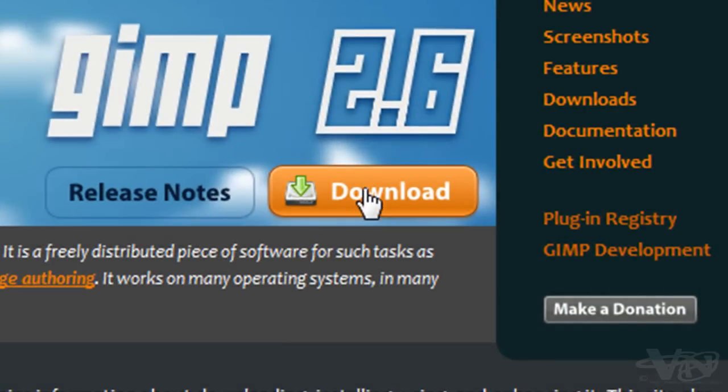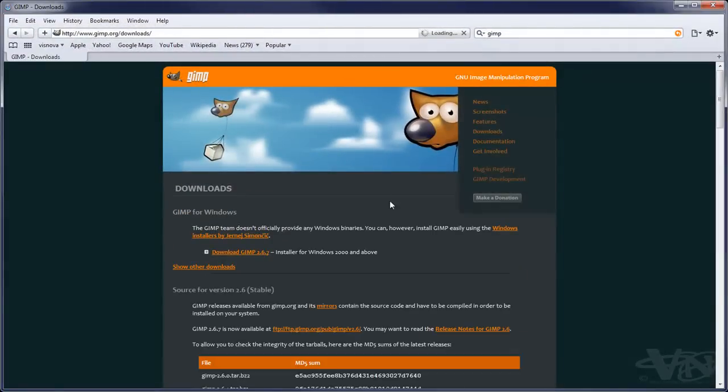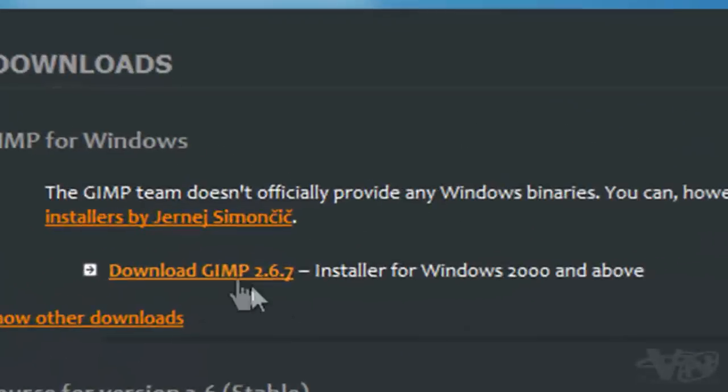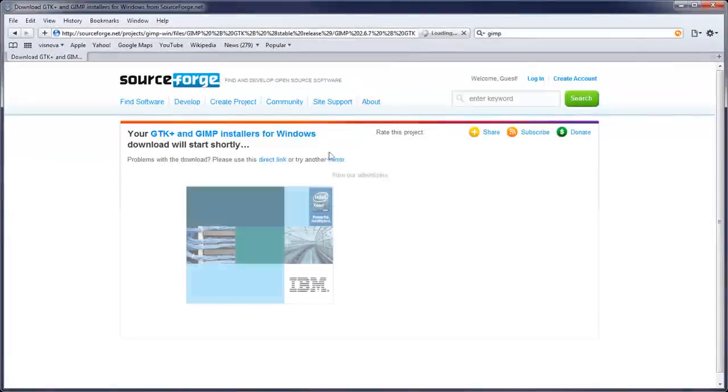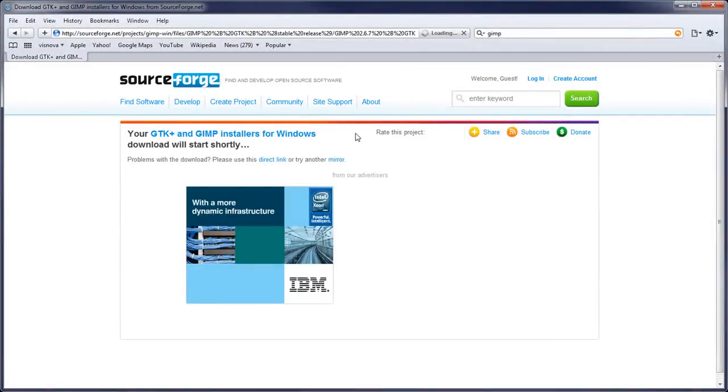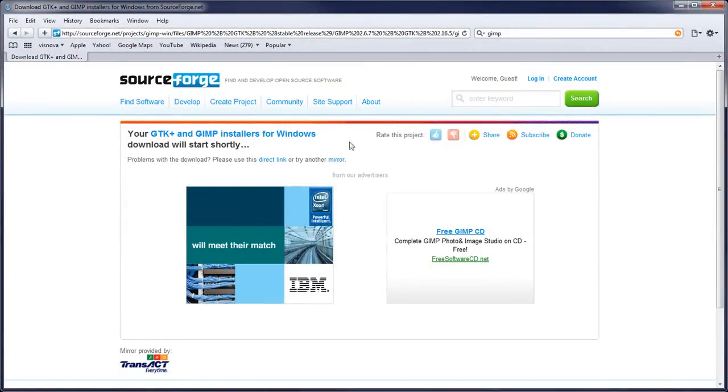We need to click on download and then we'll come to another page and then there's another link here that we'll need to click on. Download GIMP, click on that.